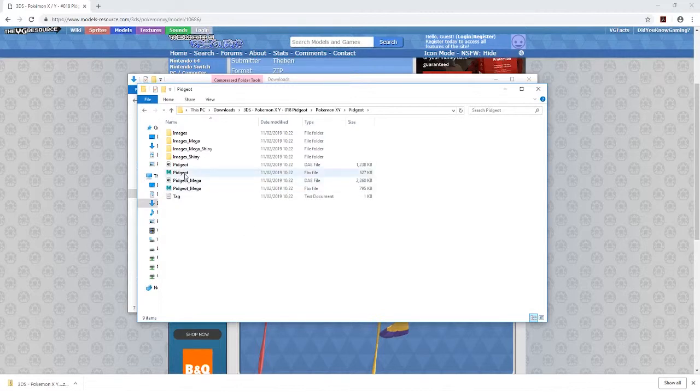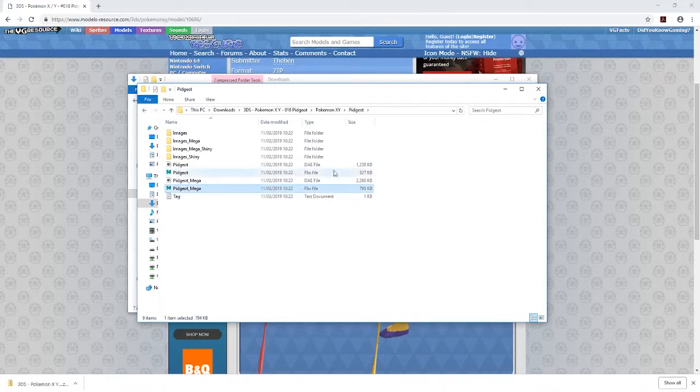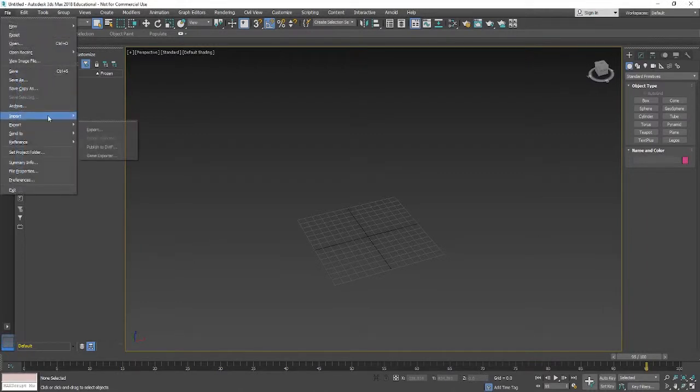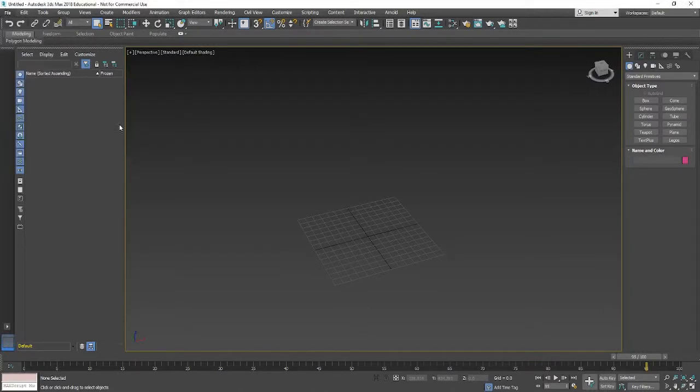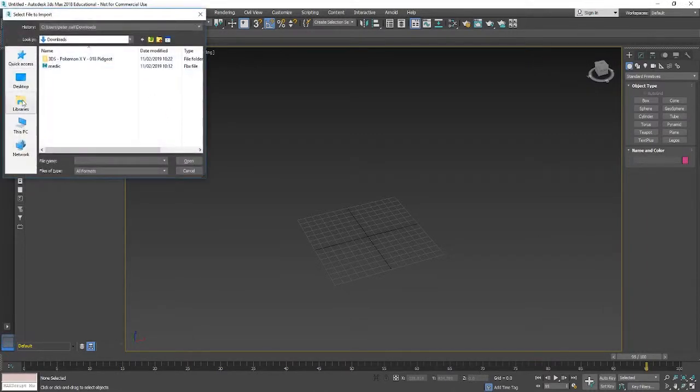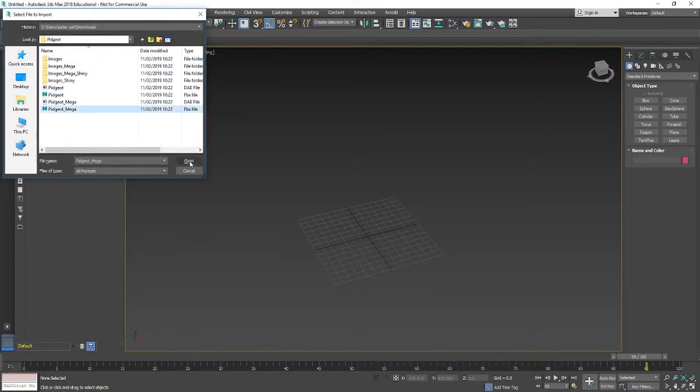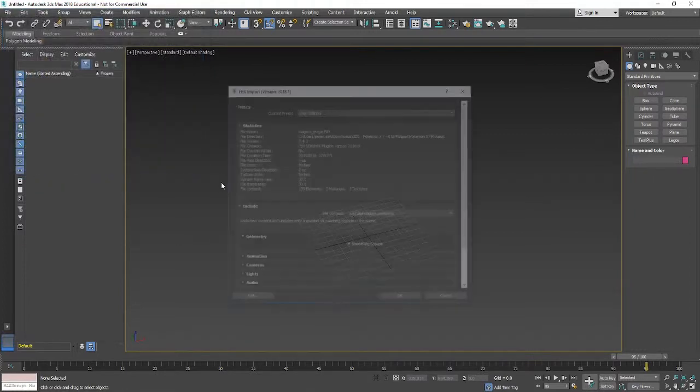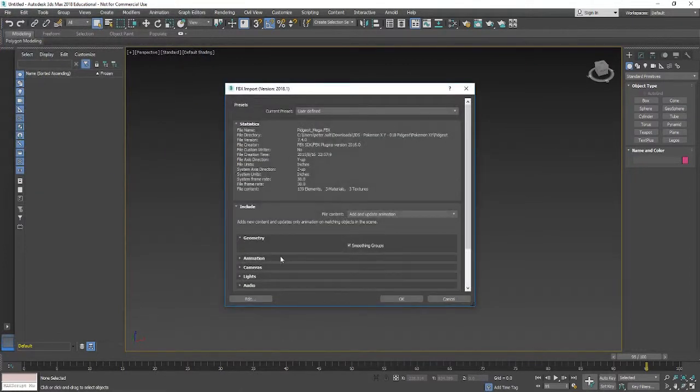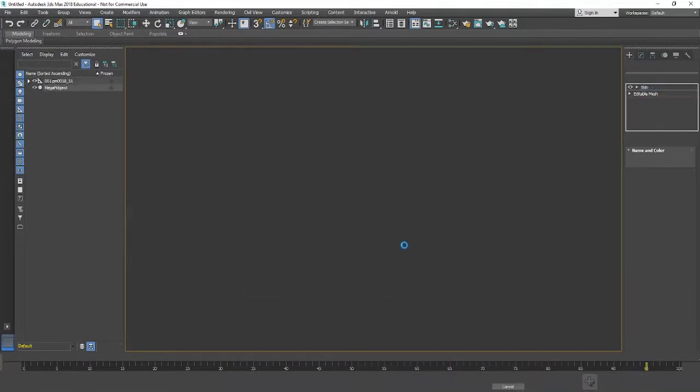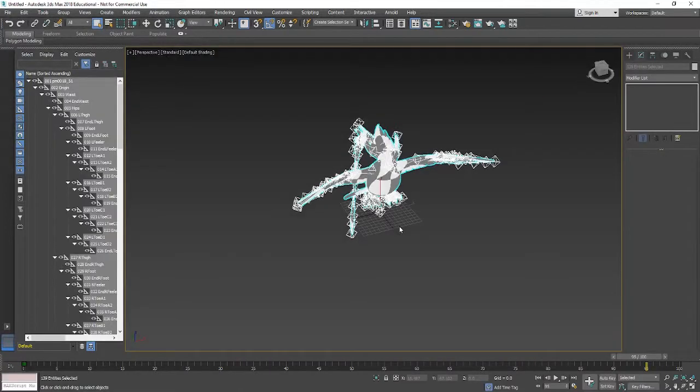If you go inside the folder you'll see there's some different files. We're just going to use the standard PG one, we'll go for the mega one and then we'll import that into 3D Studio Max.